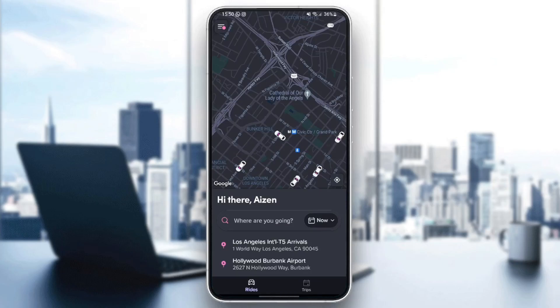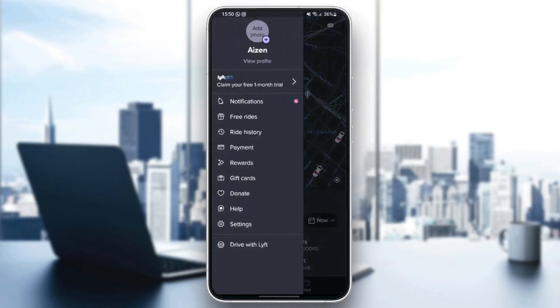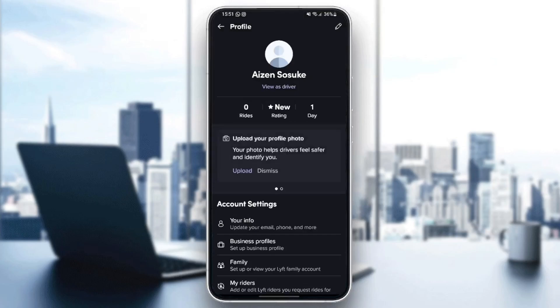If you want to remove your card, go to the top left corner and click on this icon. Right here you're gonna find your profile — you can click on view profile if you want to view your profile.